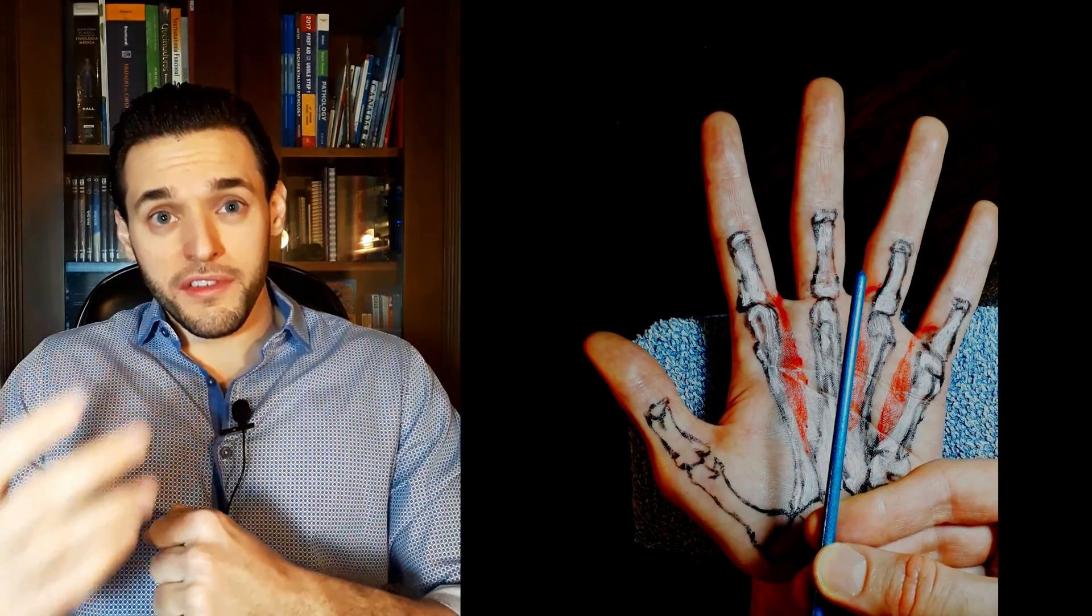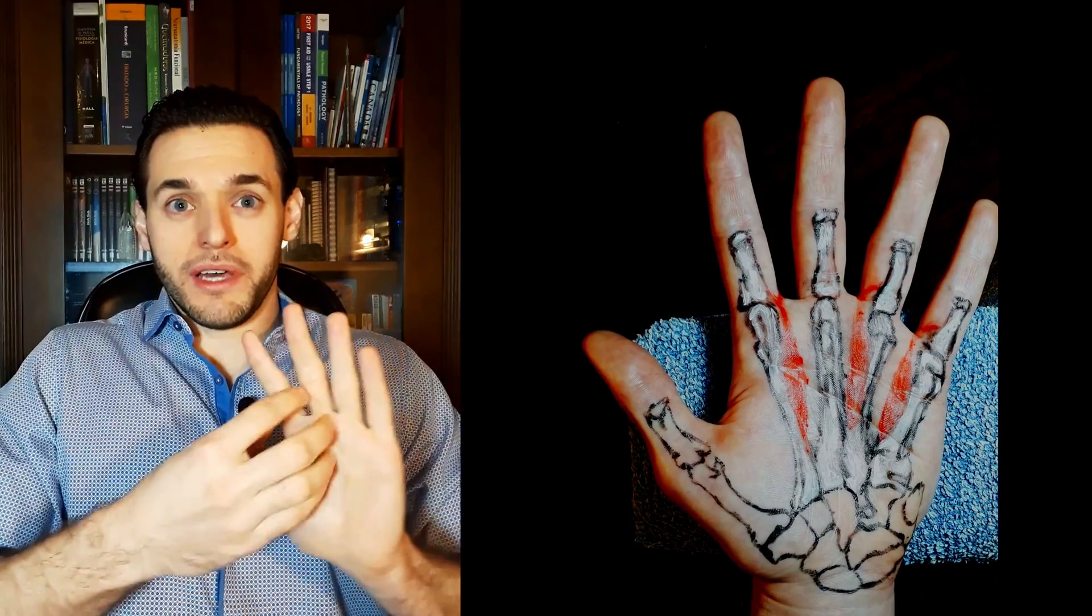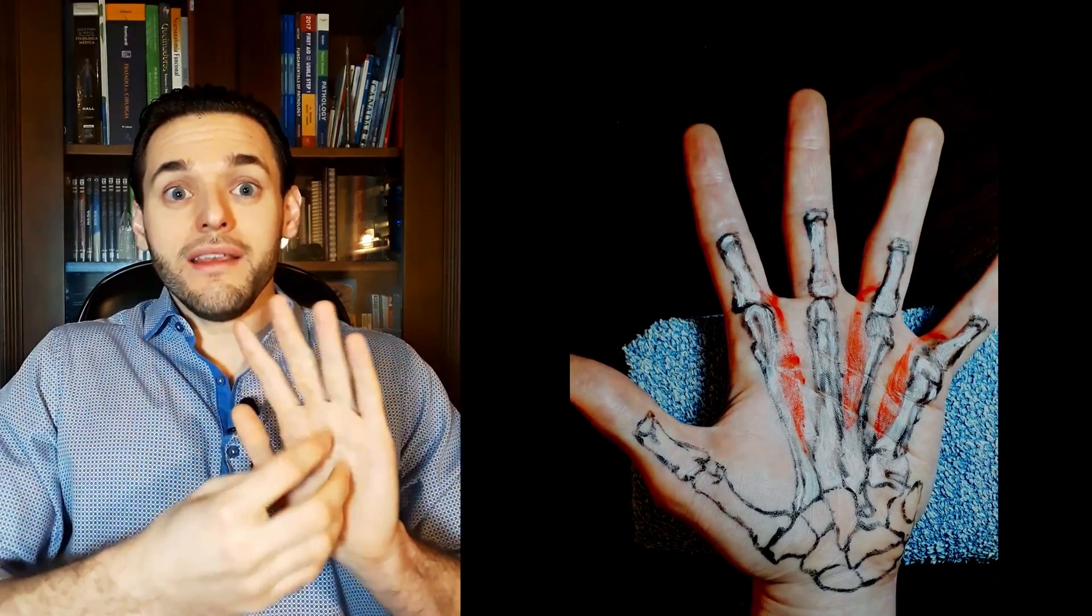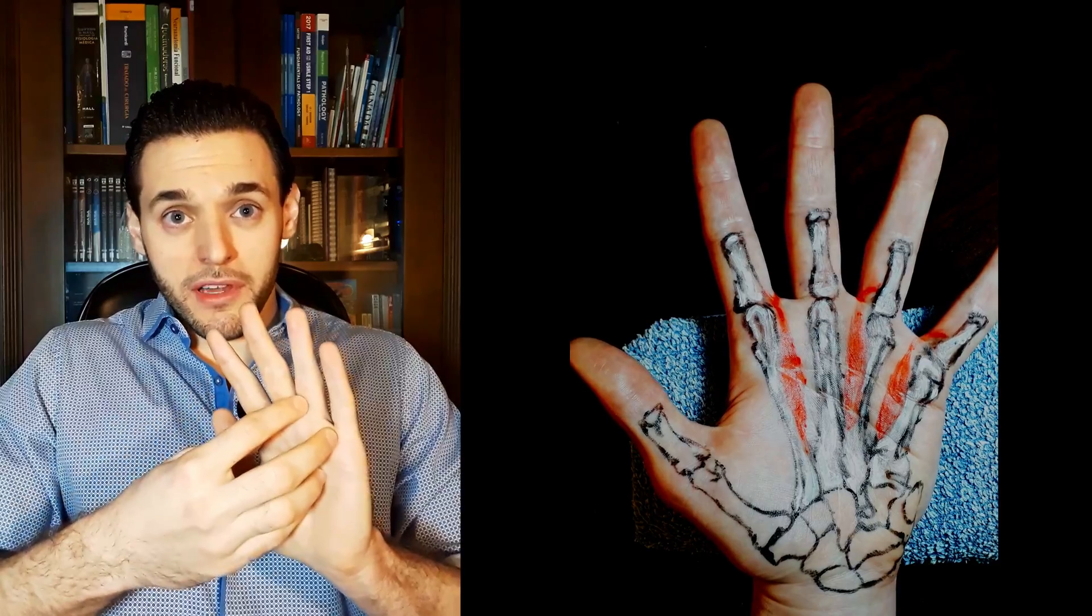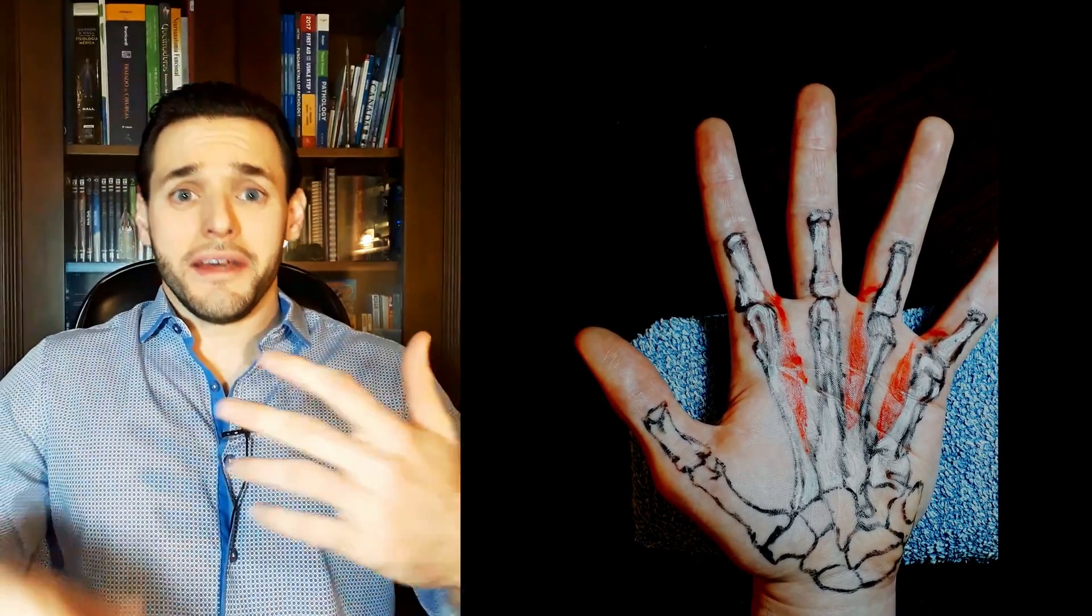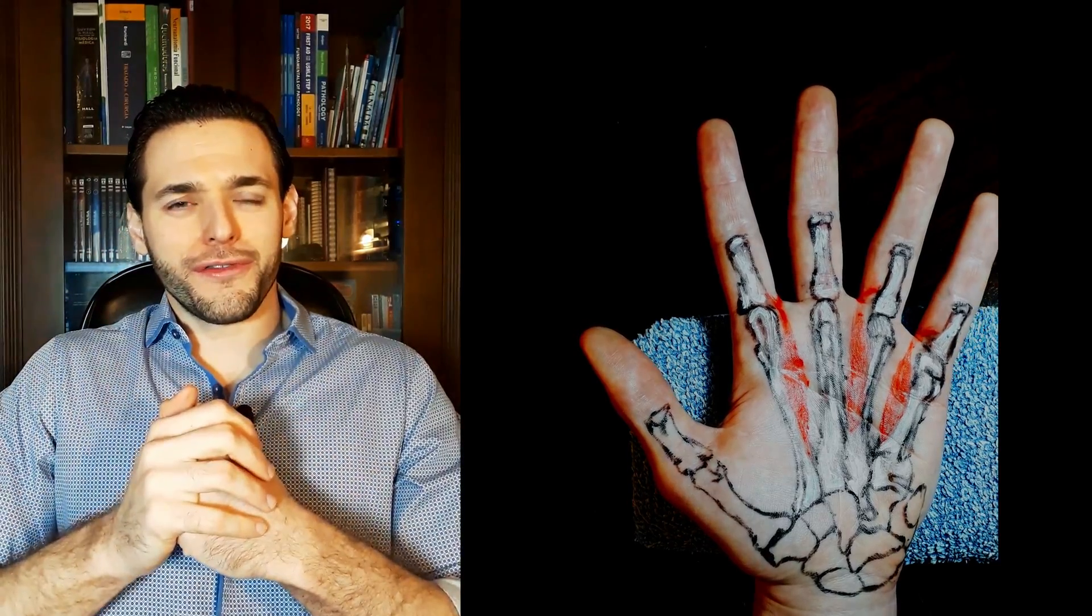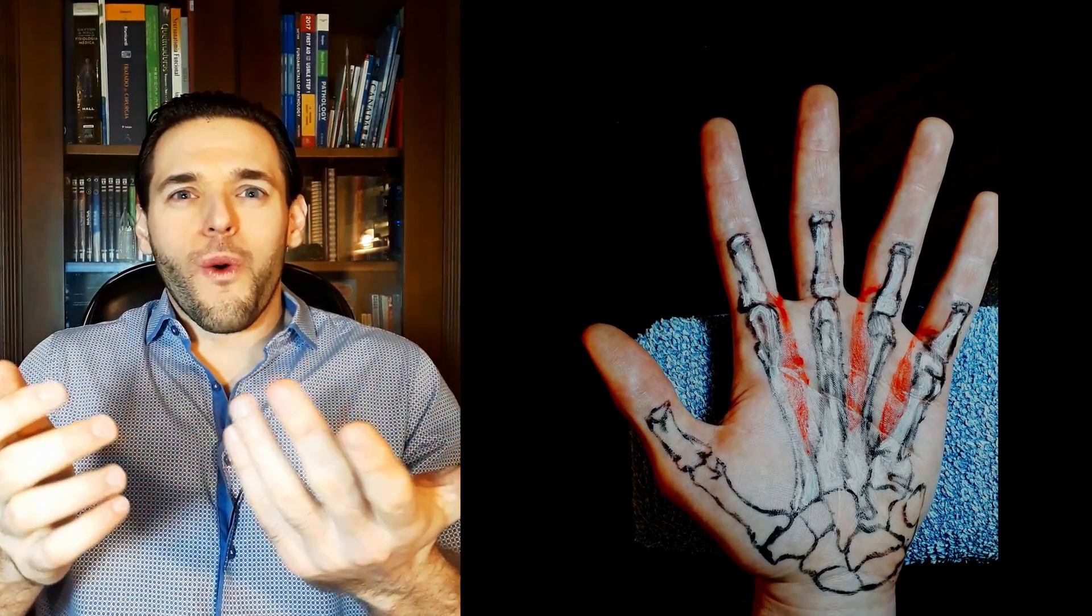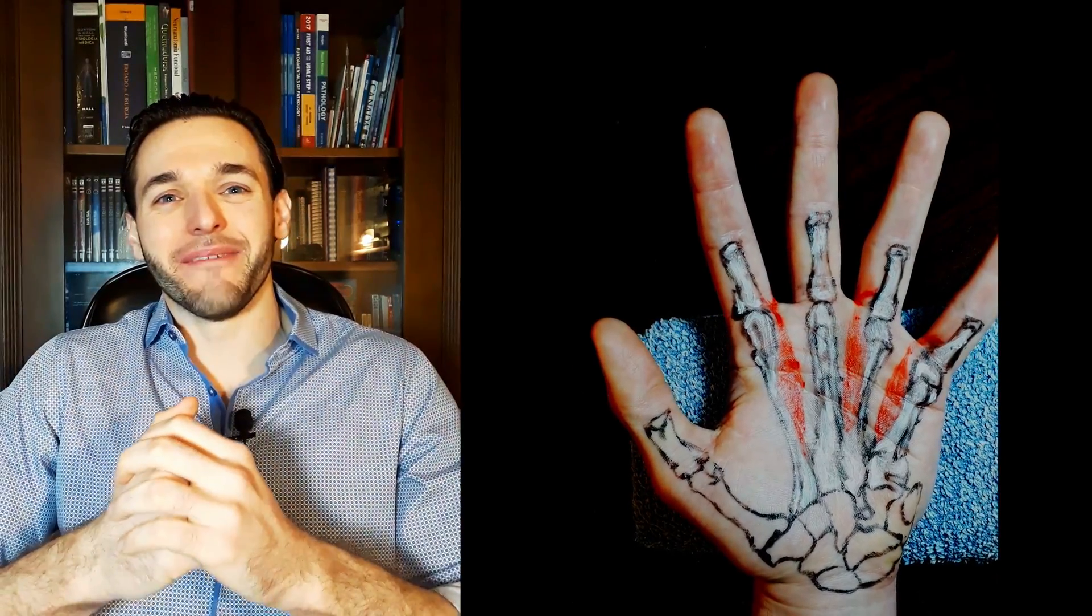There are also intrinsic muscles, meaning they act upon the hand and they are located in the hand. They act upon the compartment they are located in, and they are located on the palmar surface of the hand. What did you expect they are called the palmar interosseous muscles?